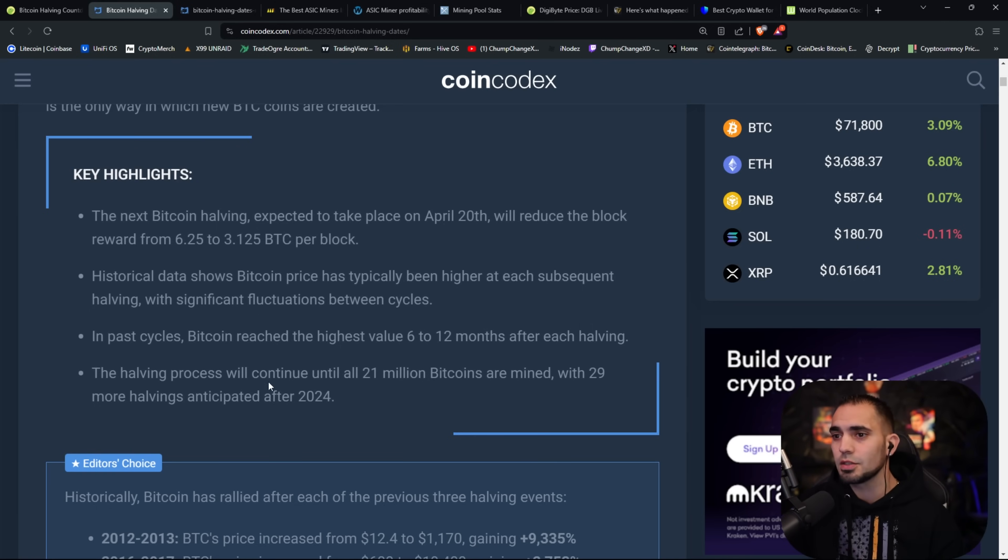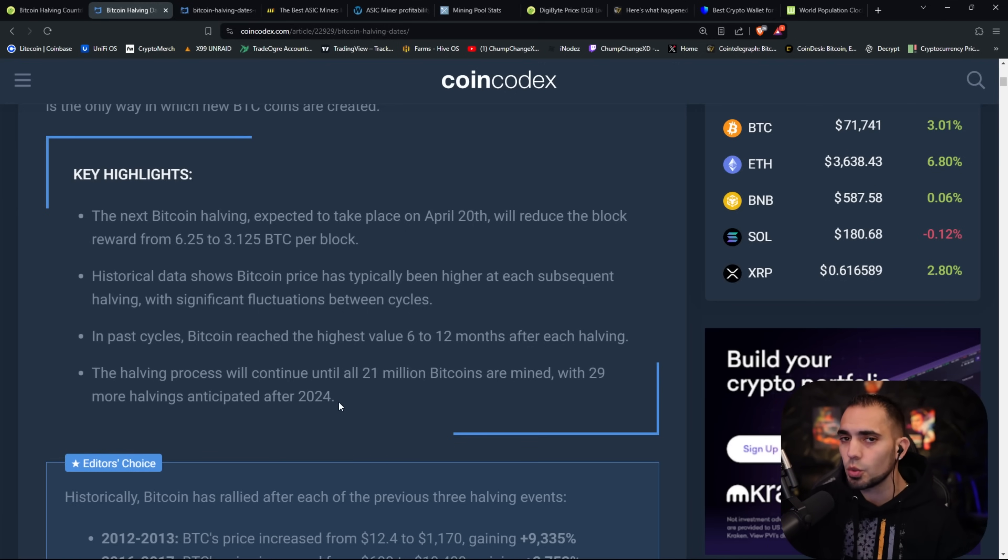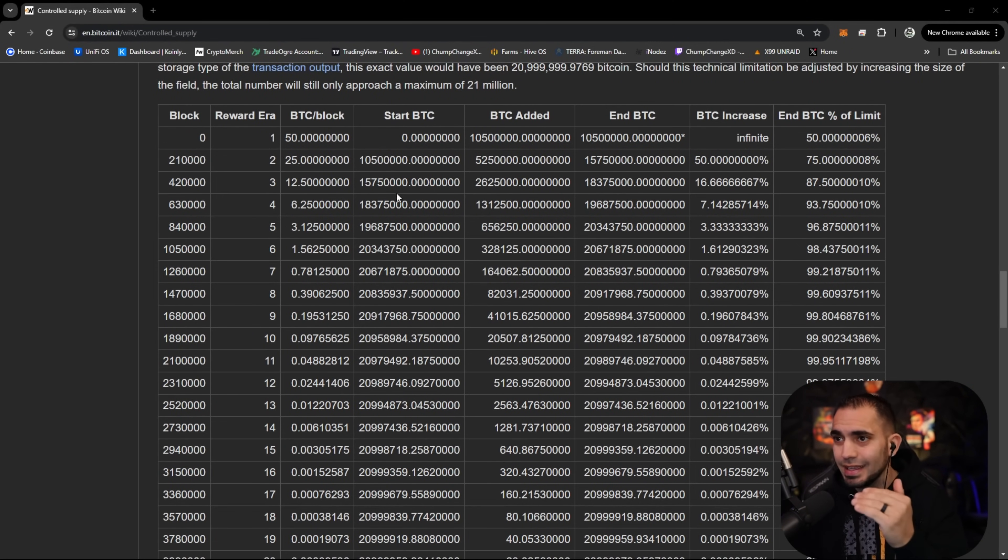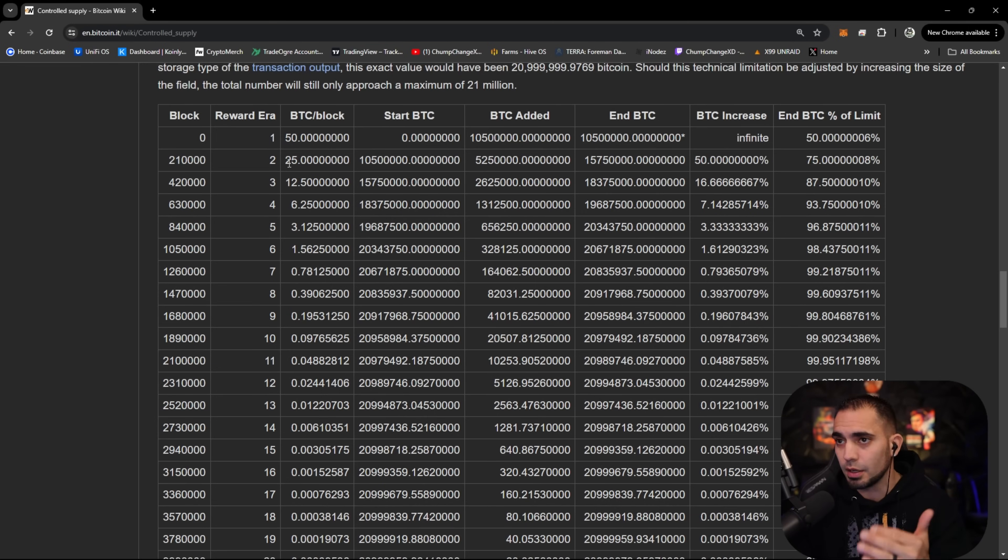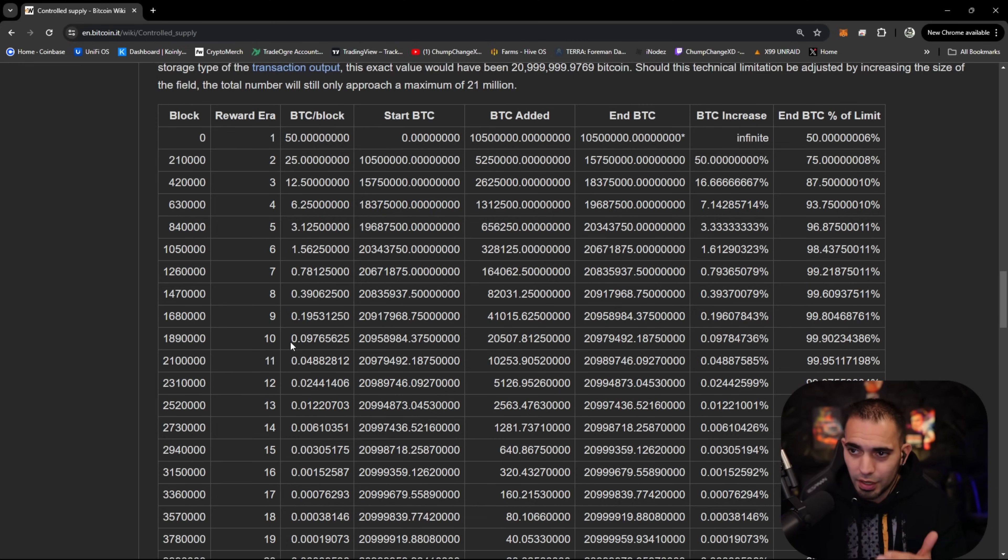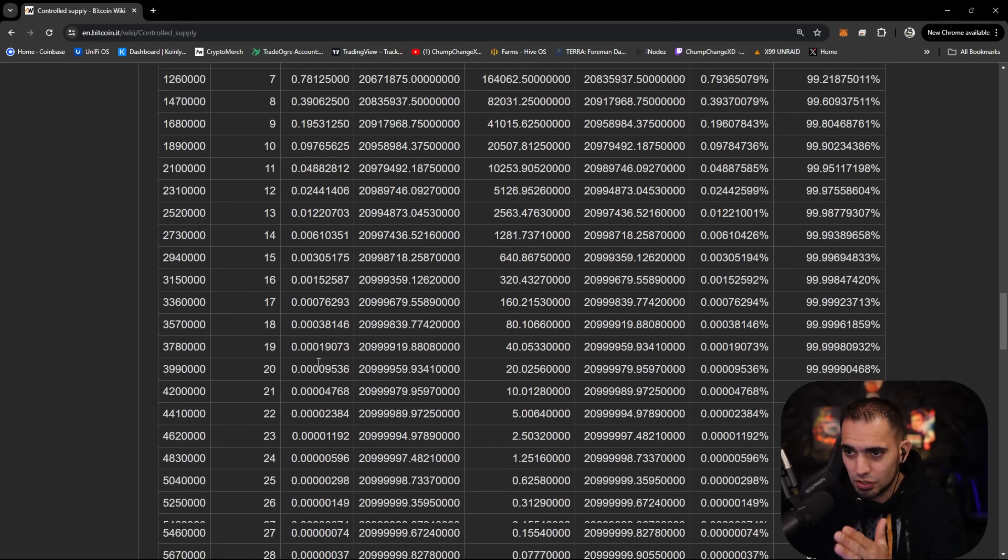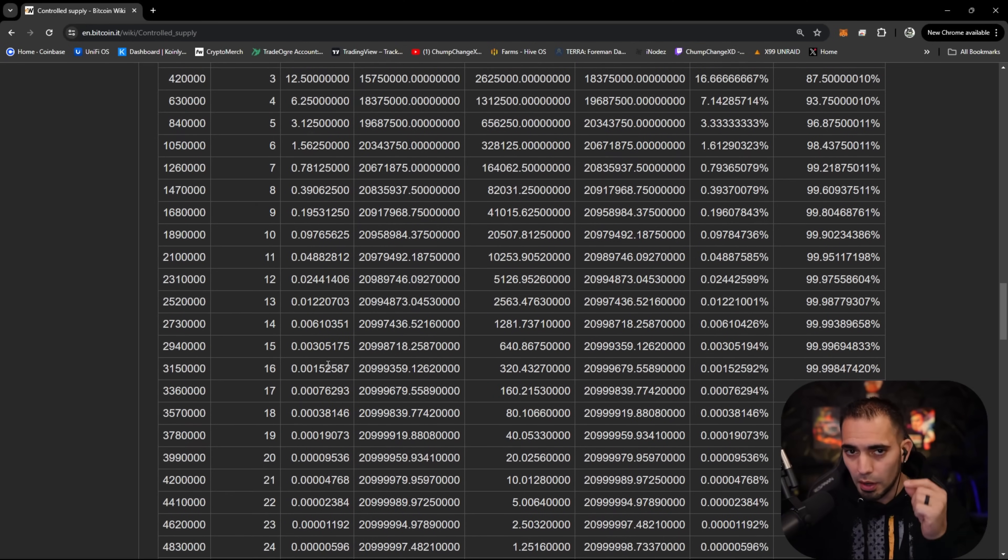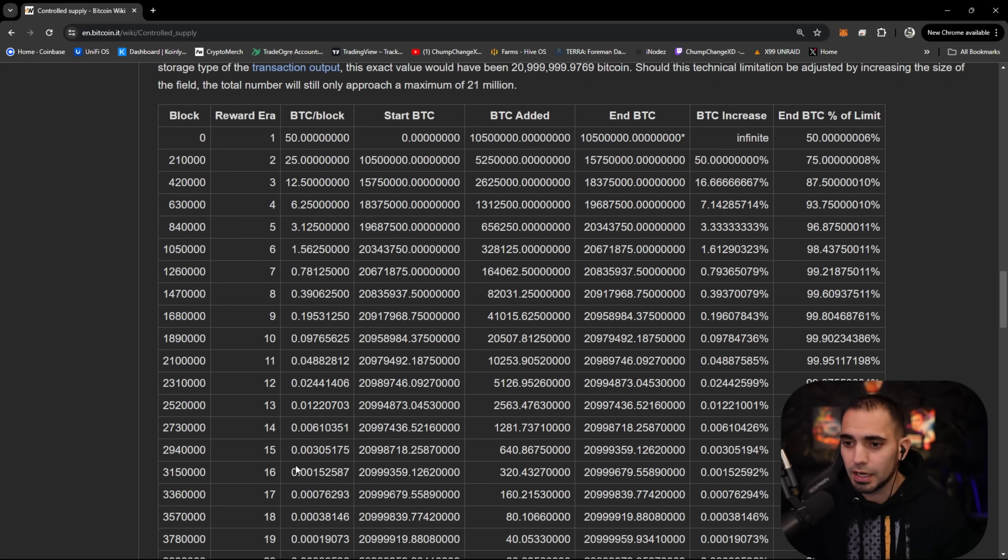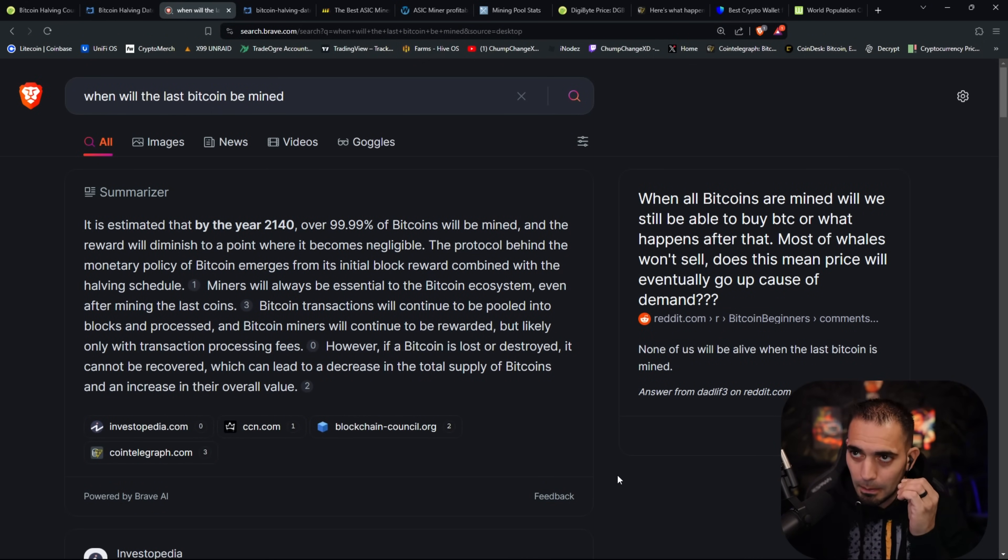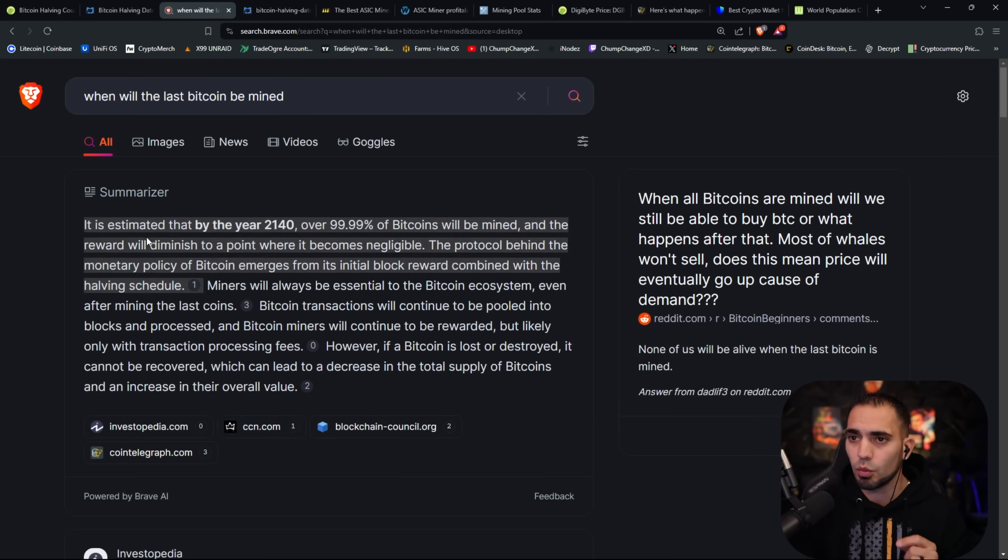The halving process will continue until all 21 million Bitcoins are mined, with 29 more havings anticipated after 2024. This is an entire block reward reduction after the halvings list. They tell you exactly where Bitcoin was back in 2009 when it actually started, 50 Bitcoin per block, then it went down to 25, 12 and a half, 6.25, 3.125, then 1.56, then 0.7, 0.3, 0.1, and then it literally just goes into decimals. The last Bitcoin to be mined is estimated by the year 2140.